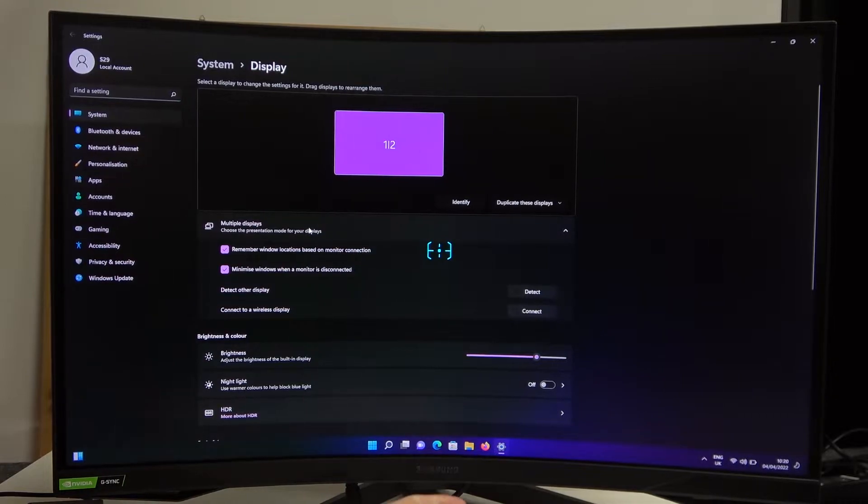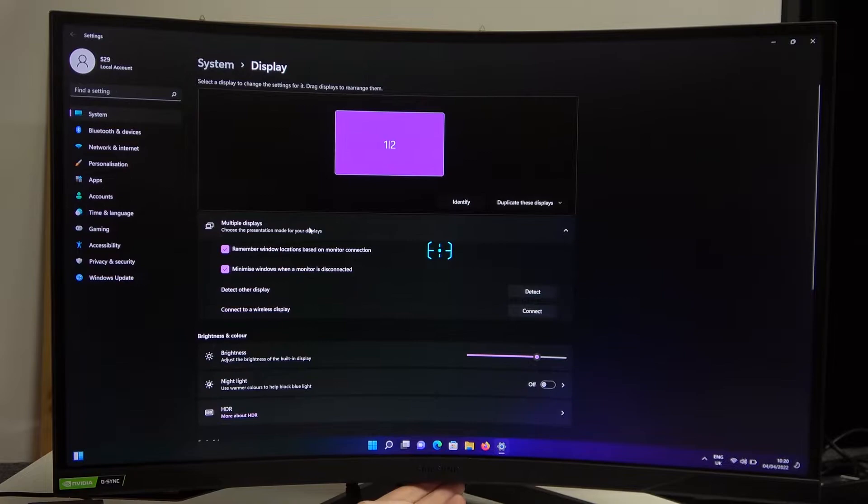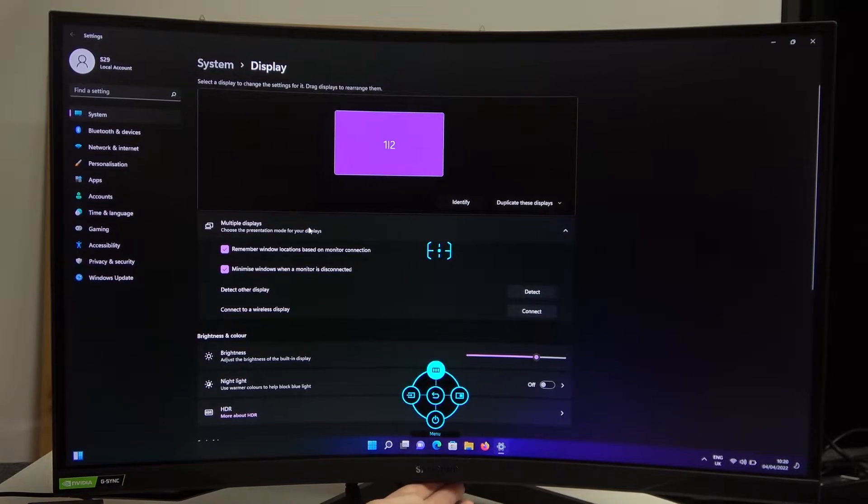So in order to do that you will need to press the button which is located right under the Samsung logo right here and then navigate your way to the main menu.